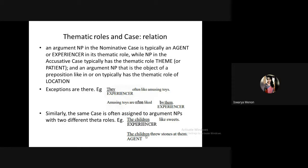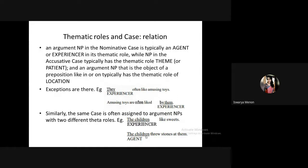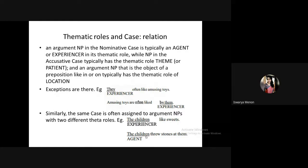There are exceptions. The same case can sometimes be assigned to noun phrases with two different theta roles. For example, in 'the children like amusing toys,' the children function as an experiencer, but in 'the children threw stones at them,' they are the agent. So the same noun phrase can bear different theta roles in different sentences, but not in the same sentence.